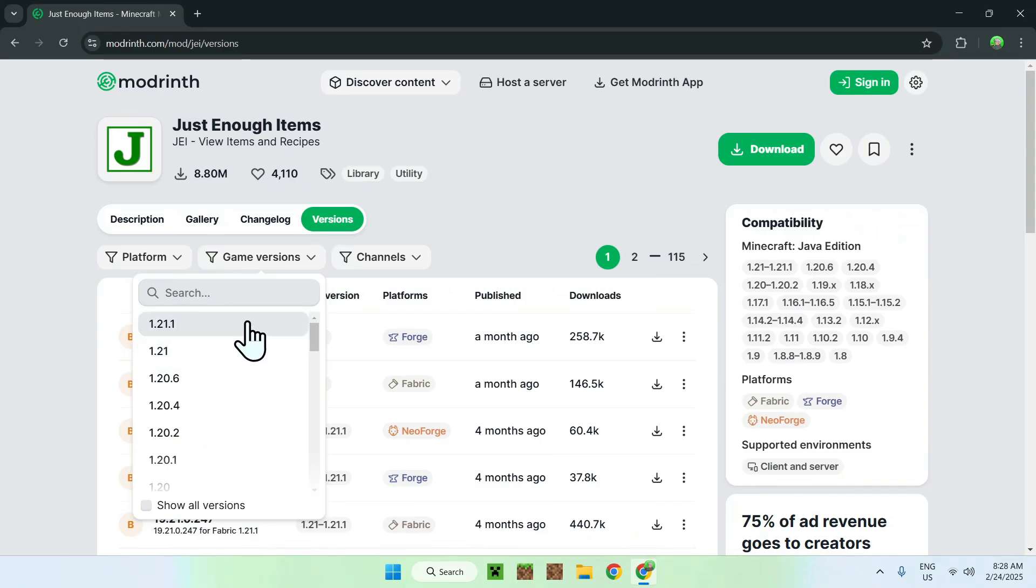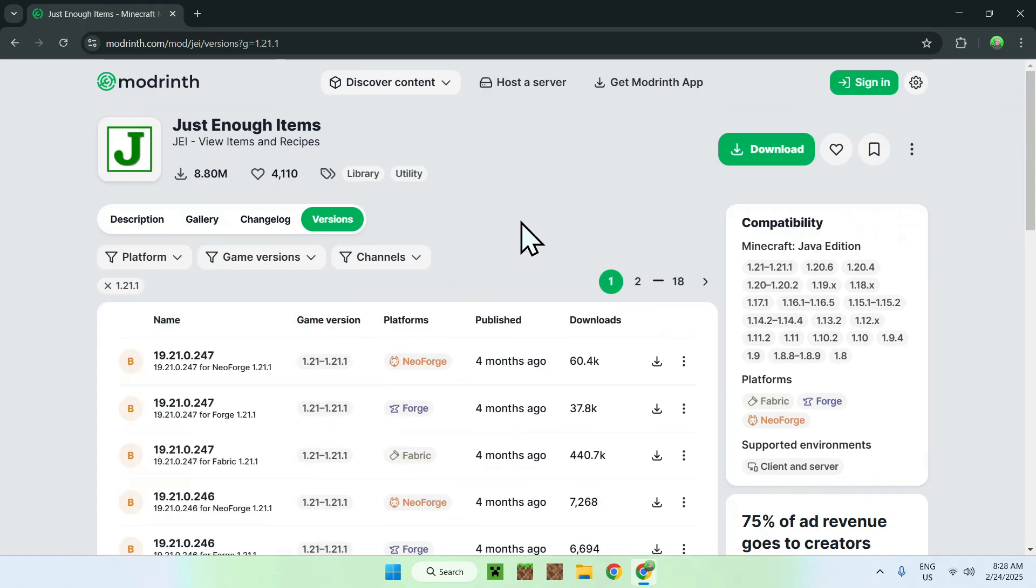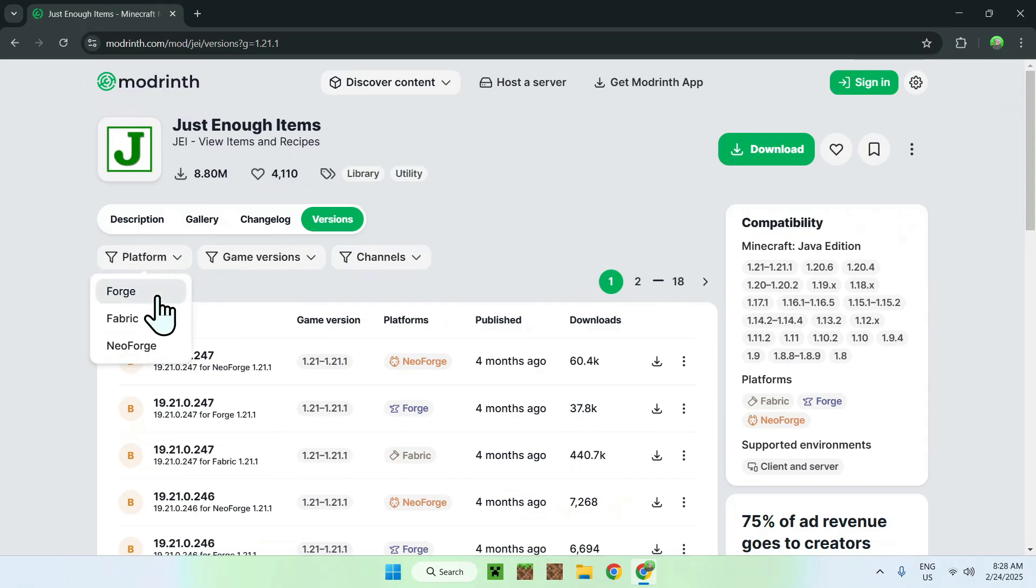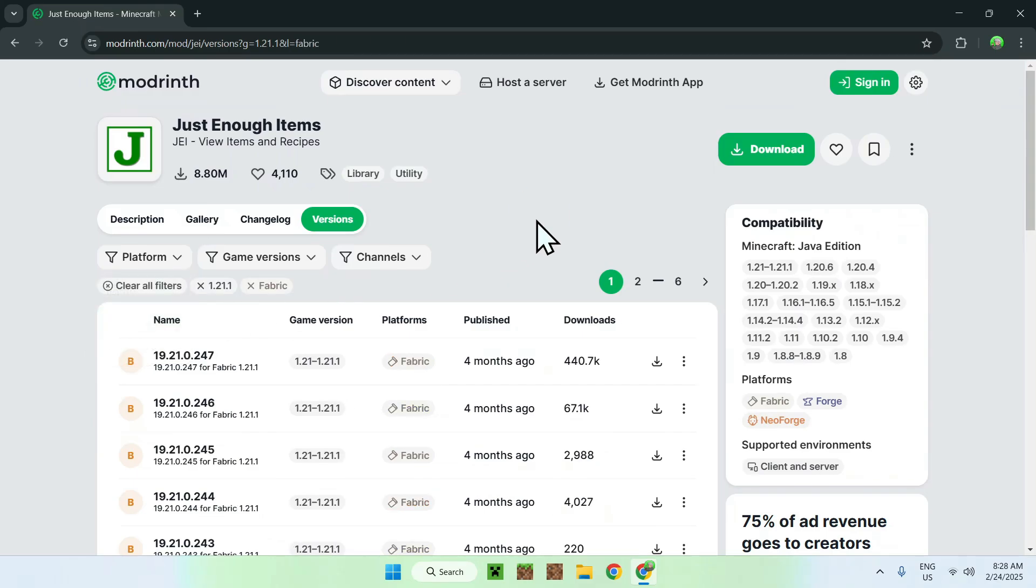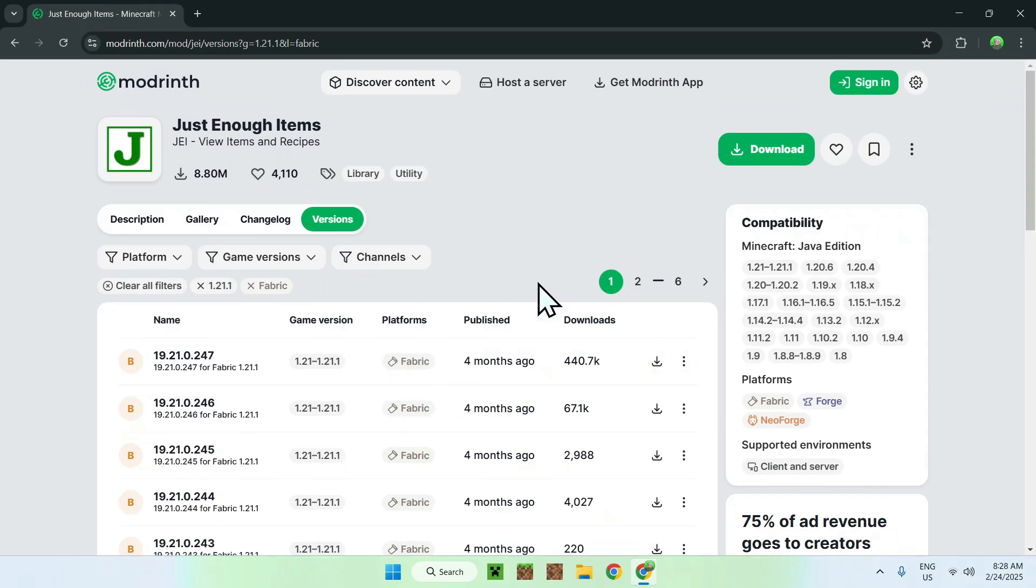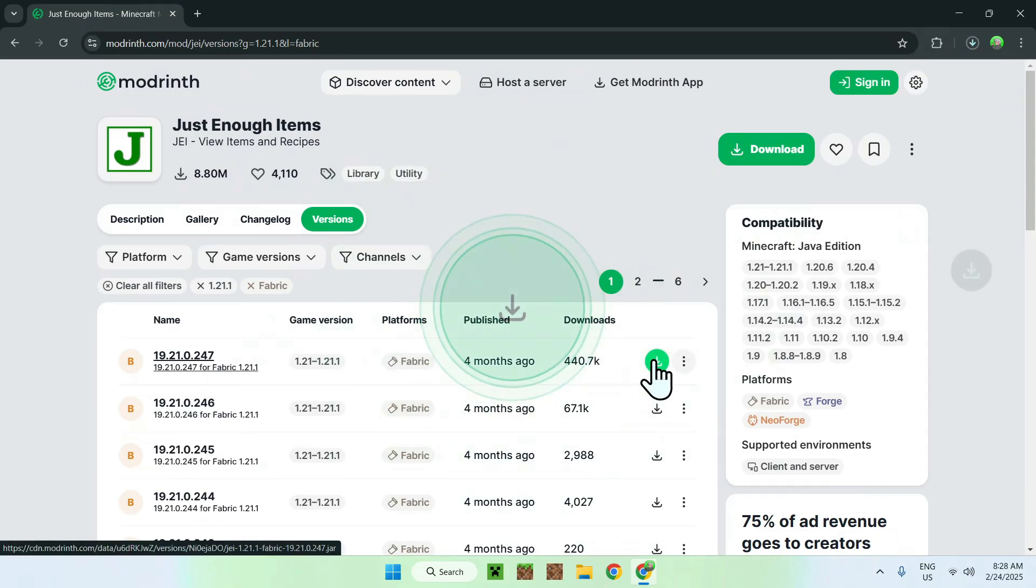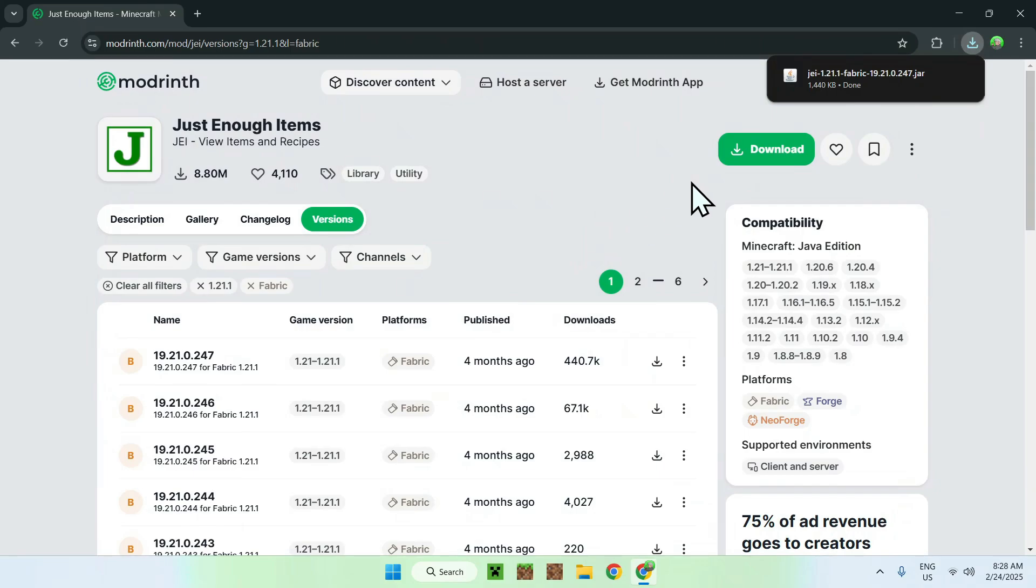And now we have different platforms you can choose from. We'll be using Fabric, so just use Fabric here, select Fabric as platform, and you have all the ones you can get. So, I'm just going to get the latest one here for Fabric, so we just do download, and we now have Just Enough Items 1.21.1 Fabric, and we need something else, which is Fabric API.